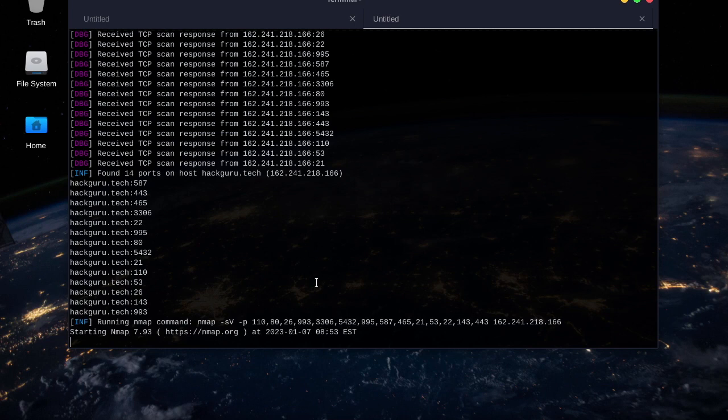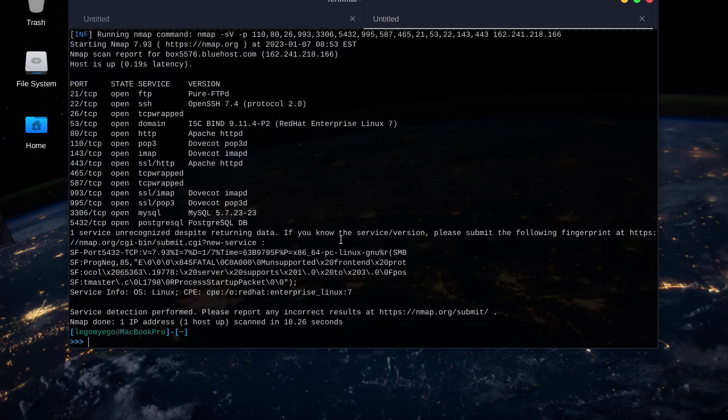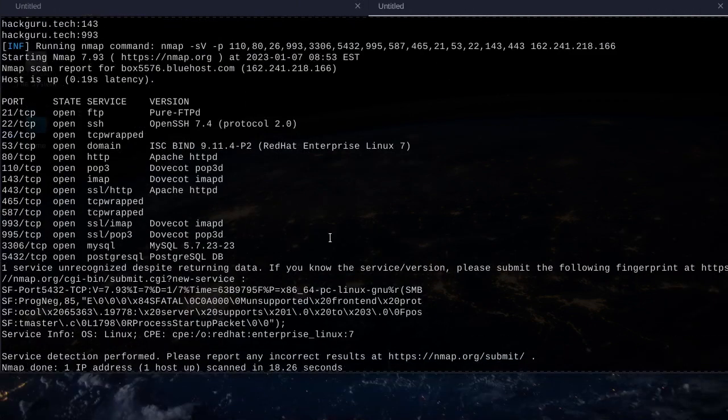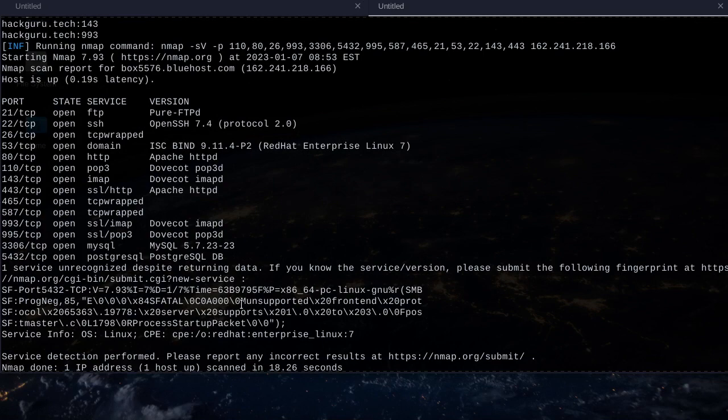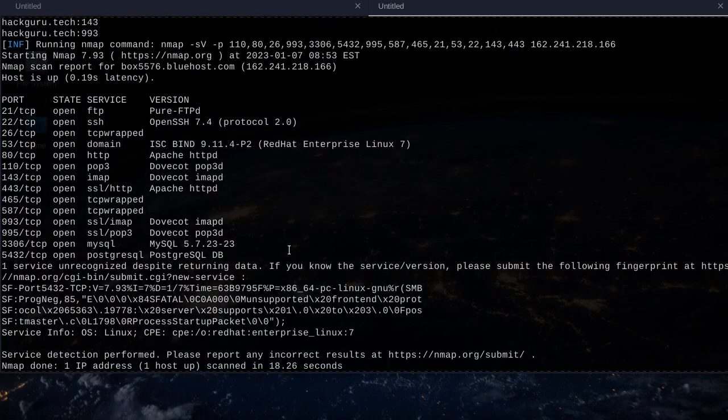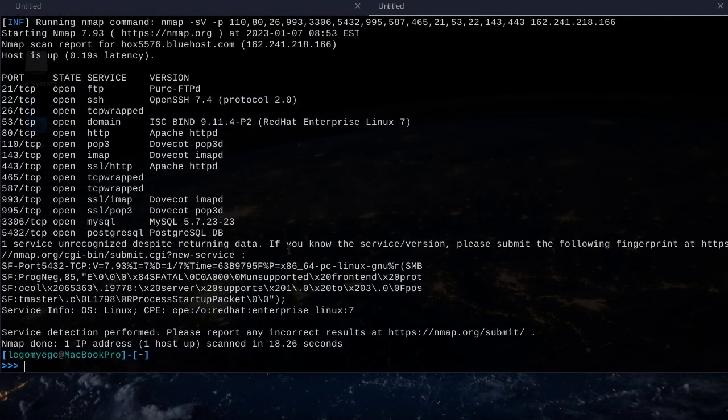Great, that was pretty quick too. These are the services running on my website.